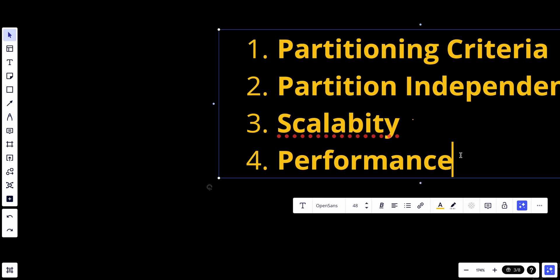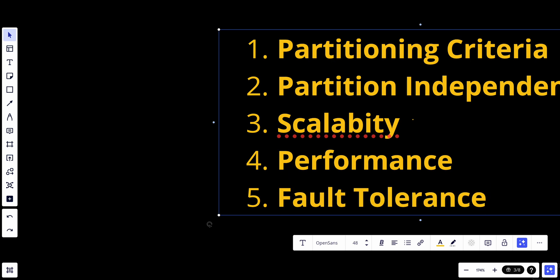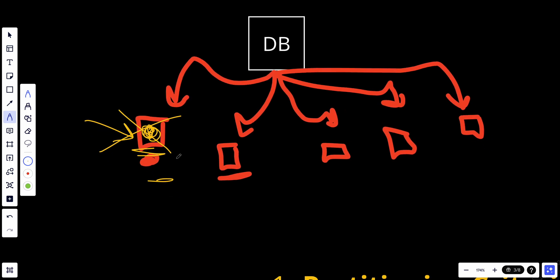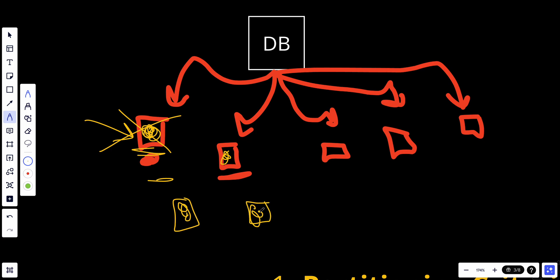Lastly, there is fault tolerance. Data partitioning can enhance fault tolerance by replicating data across multiple partitions or locations. In case of a partition failure, the system continues to operate. For example, if one partition is down and users want to read that data, we can replicate the data across multiple partitions to ensure availability. I'll also talk about how data replication and data partitioning work together to improve performance, scalability, availability, and fault tolerance.